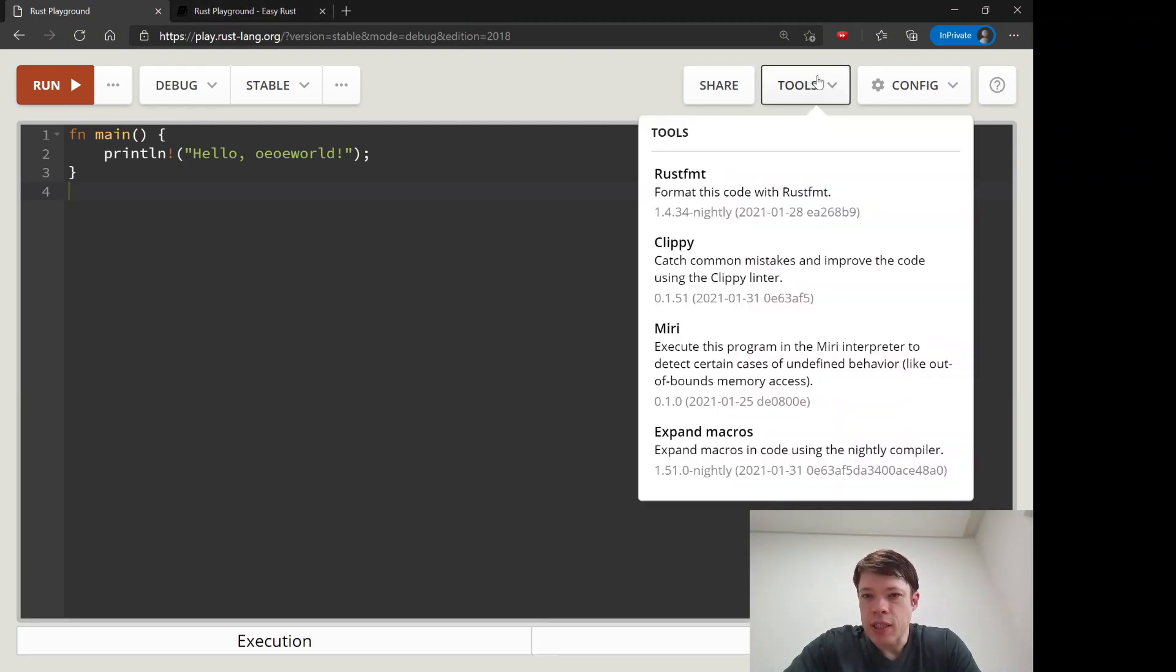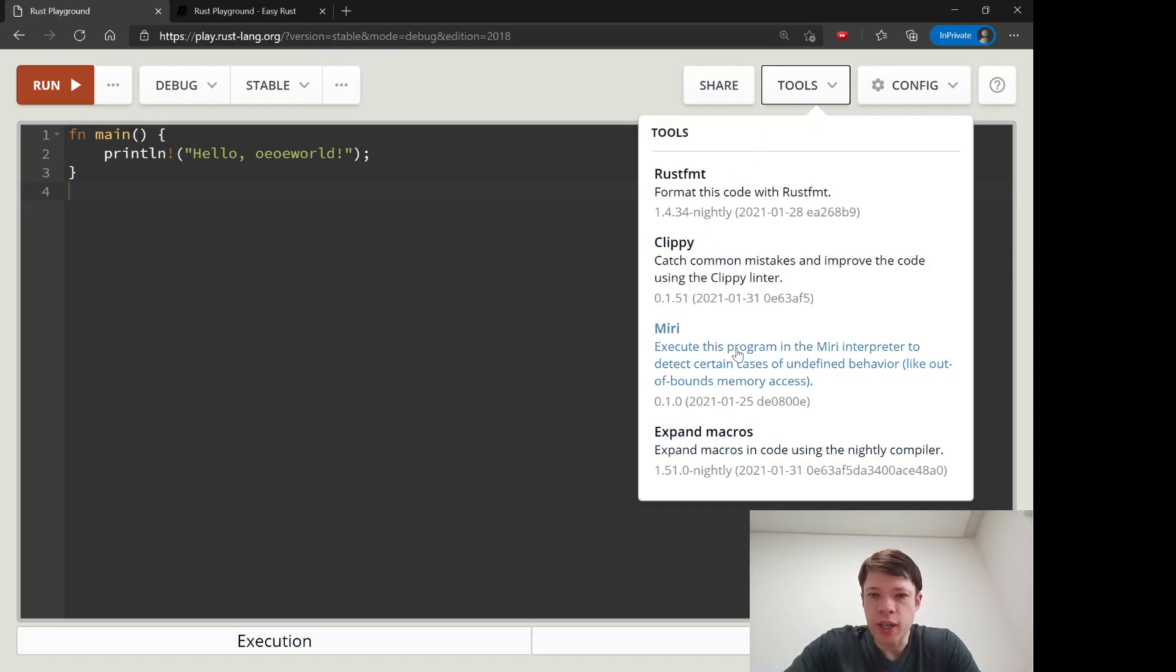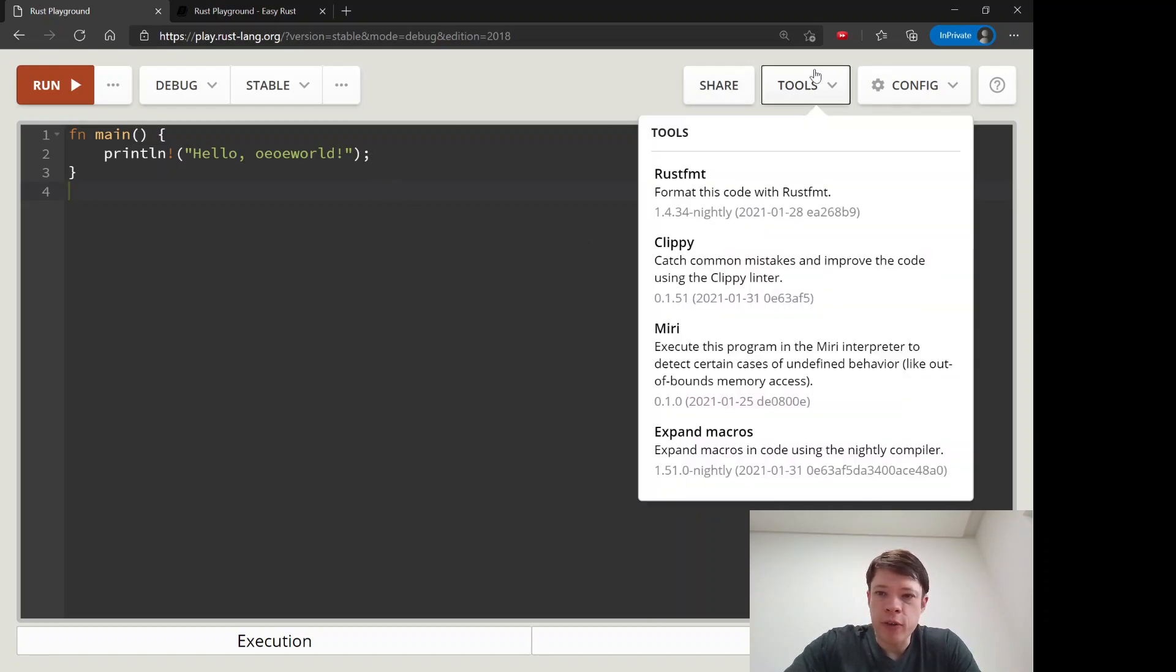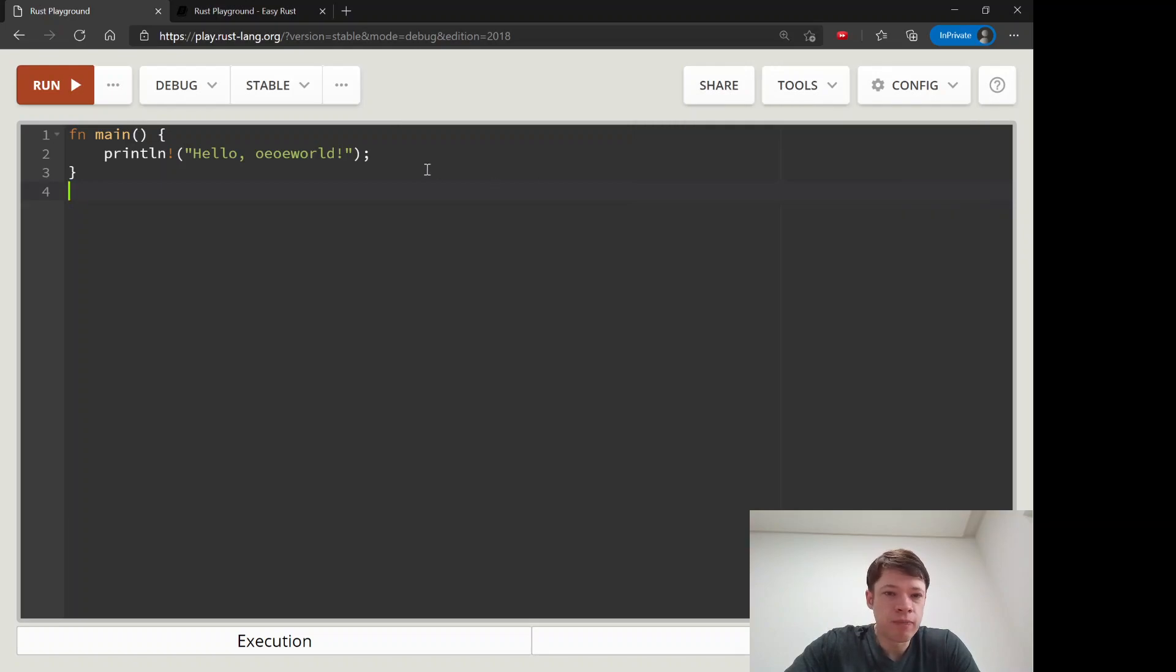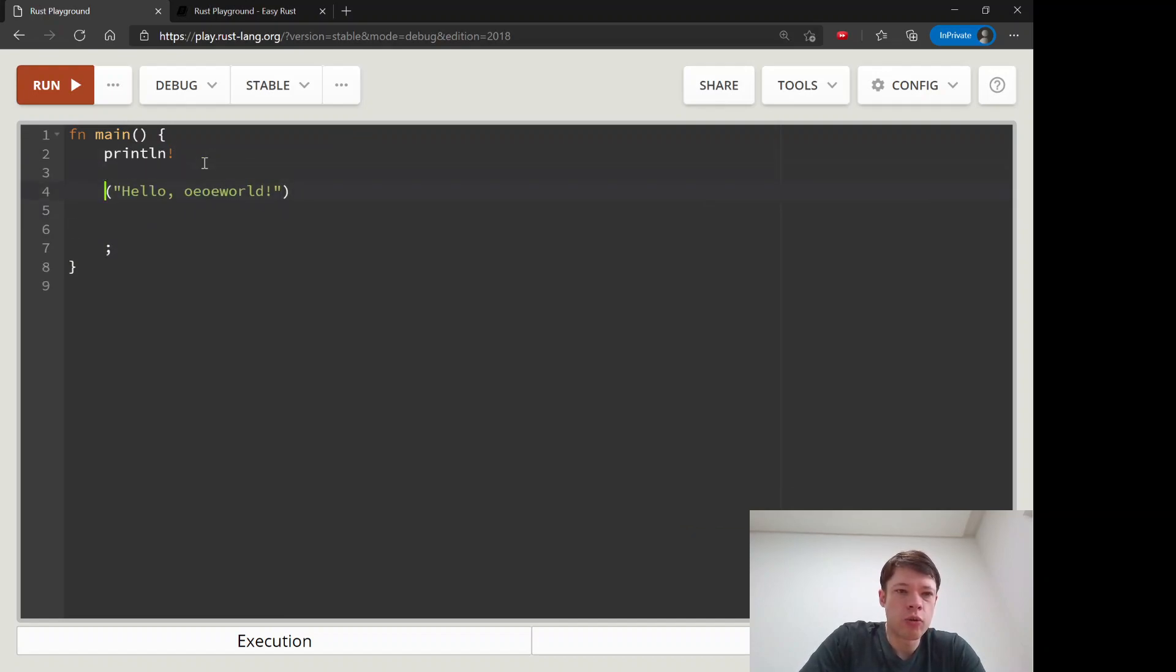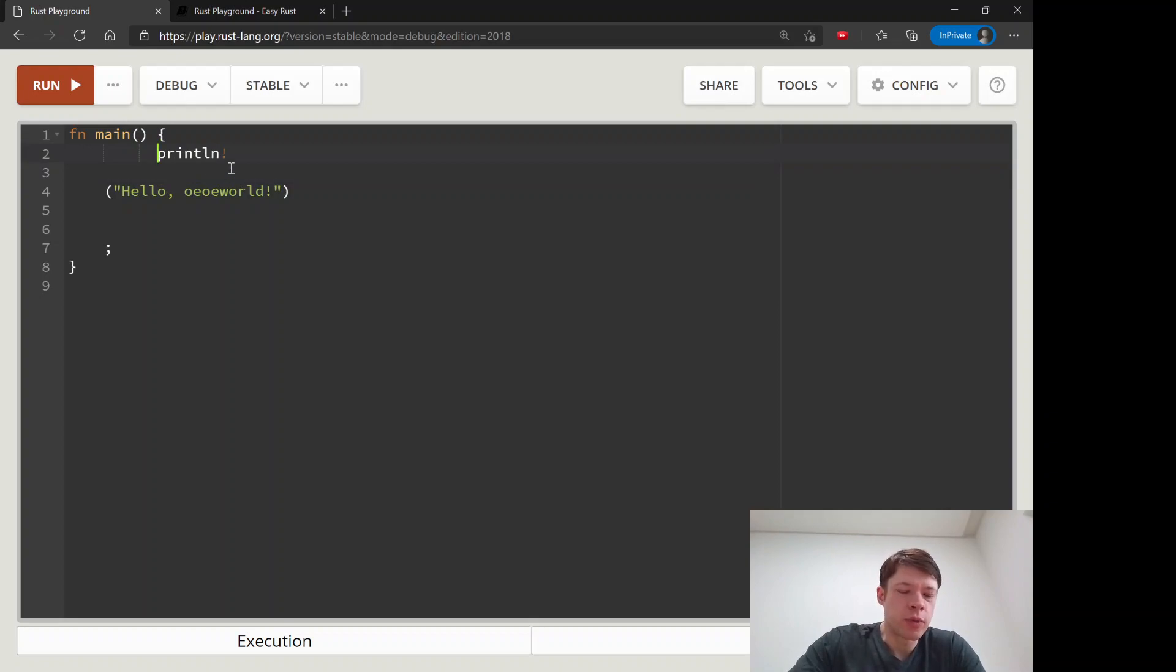And let's see, tools, there are two, these bottom two we don't need to look at, but this one and this one are quite nice. The first one, rustfmt or Rust format, is say you're writing a lot of code and your formatting is not very good, you have too much spacing and it's starting to look ugly.